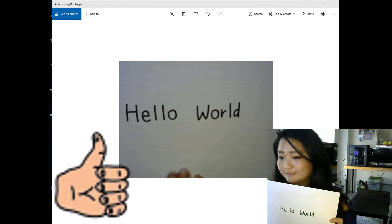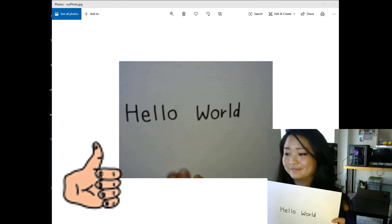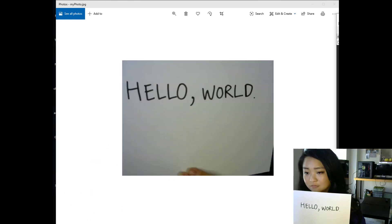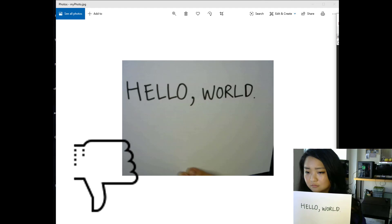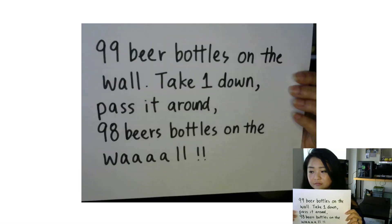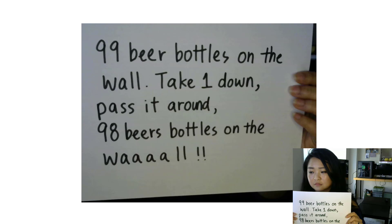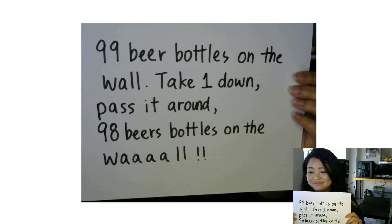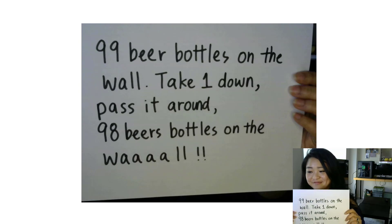Hello world. Hello world. 99 beer bottles on the wall. Take one down. Pass it around. 98 beer bottles on the wall.